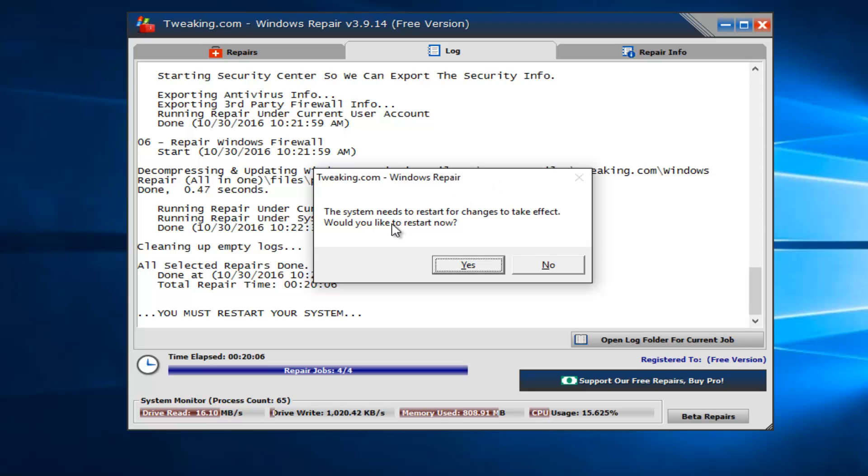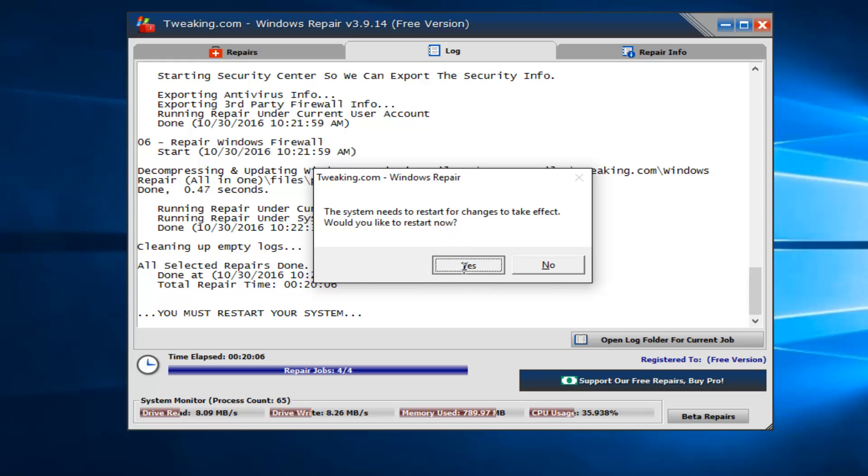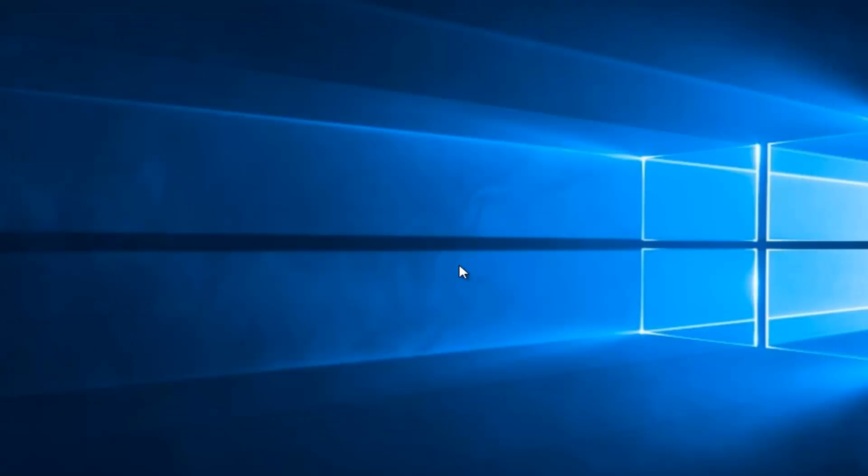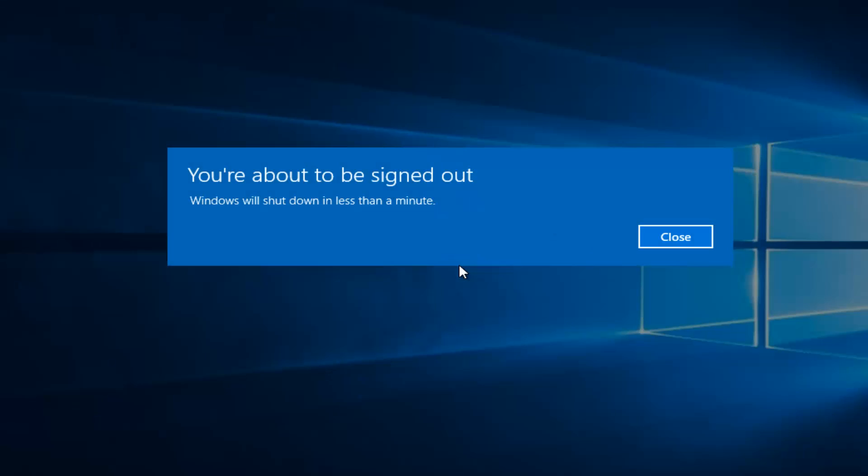So we see that the system needs to restart for changes to take effect. Would you like to restart now? Left-click on Yes. So the system is going to restart. And once the computer has successfully booted back into Windows, I will be right back.